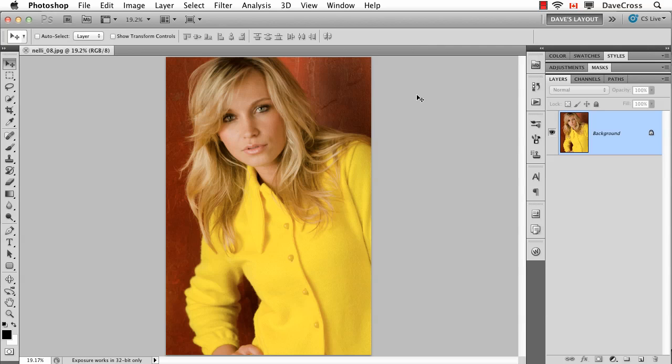I think one of the best ways to really understand what smart objects can do and to use them as this whole template idea is just to do a really simple example where you have a photograph, you want to add some edge effect, and be able to reuse that edge effect very easily. And we can do that thanks to a smart object.